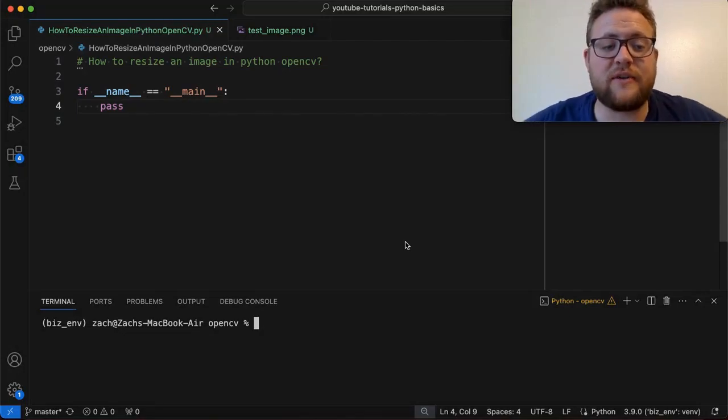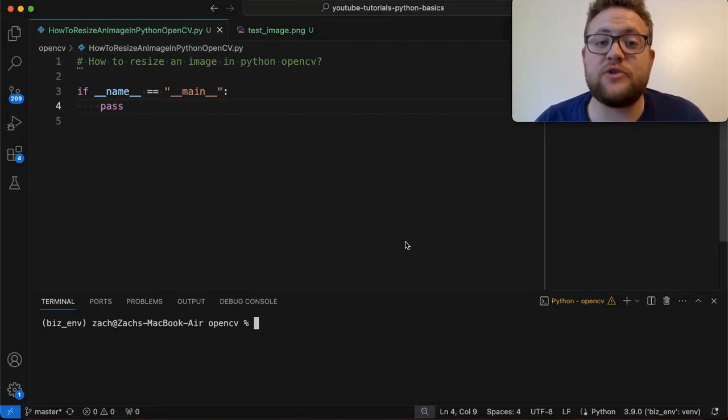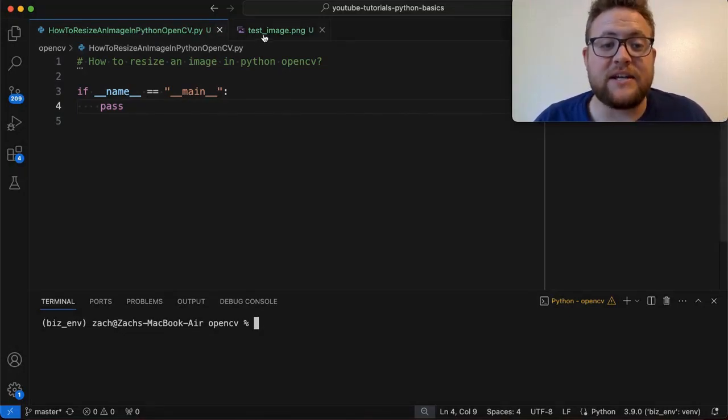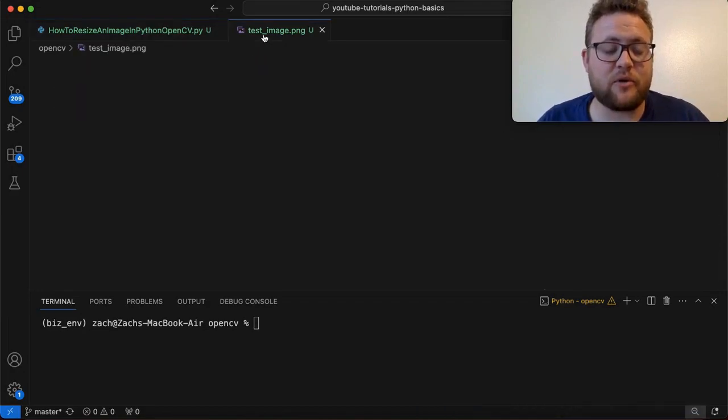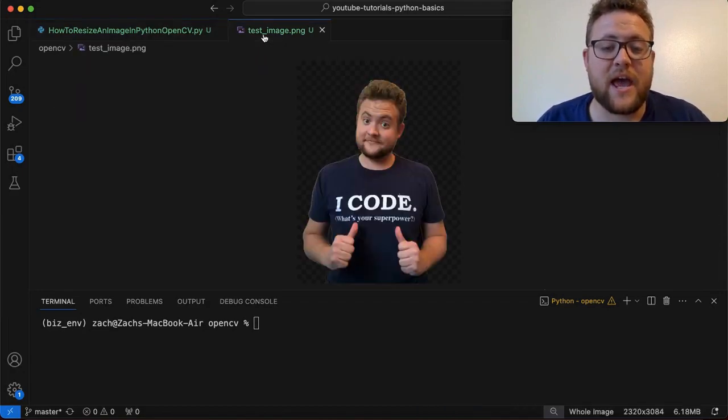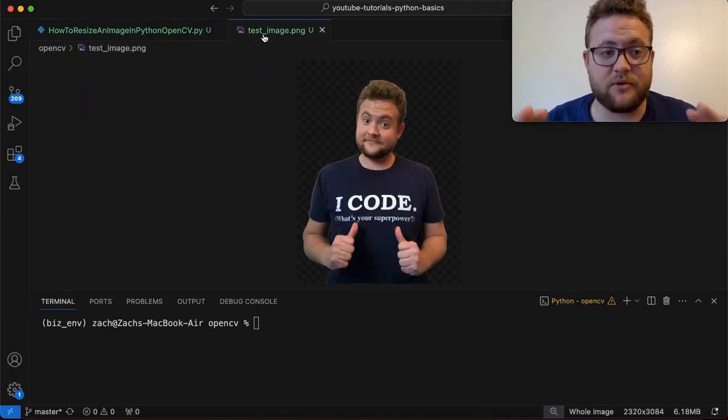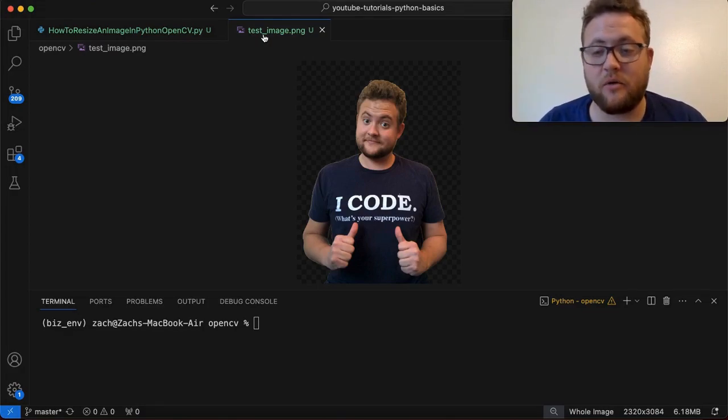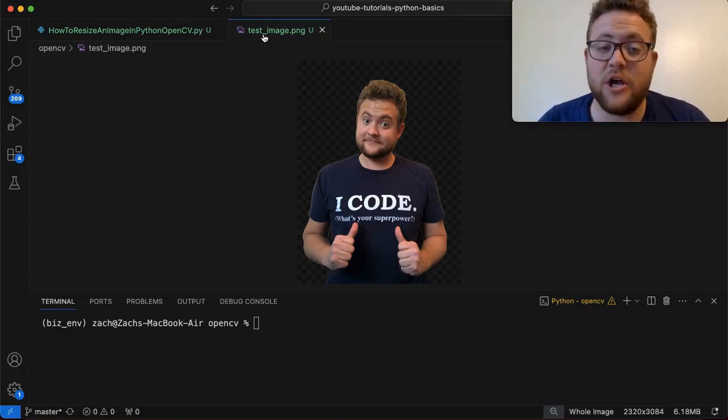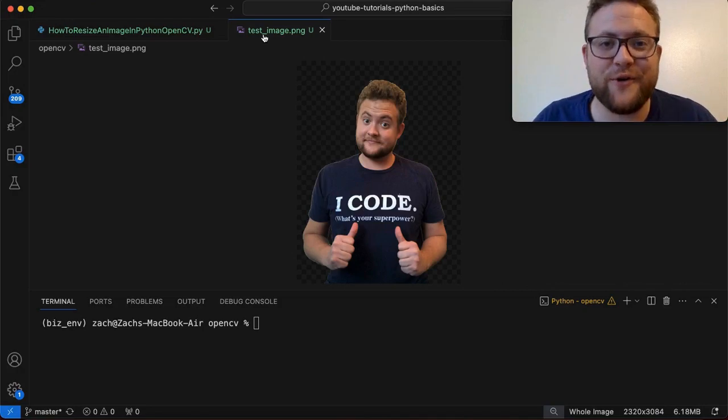So today we're going to be answering the question of how to resize an image in Python using OpenCV. Essentially, I have this test image right here that we're going to be using, and we're going to take this image, get the size, and then resize it down to something smaller, or we could also resize it up to something larger. So without further ado, let's hop right in and start coding.